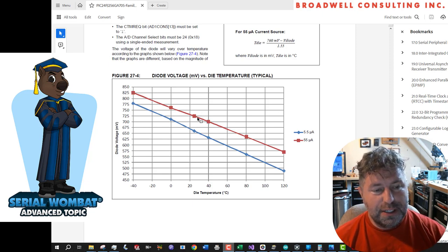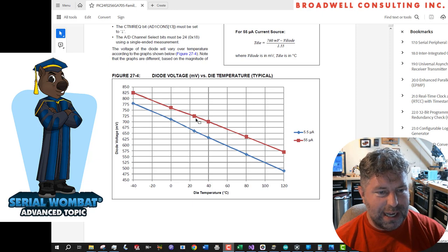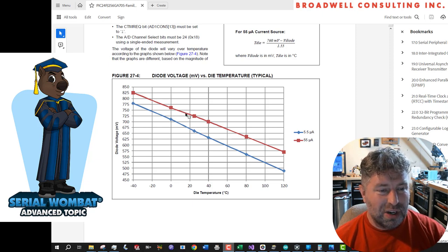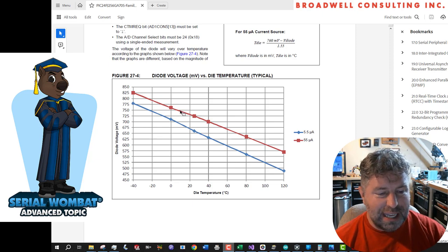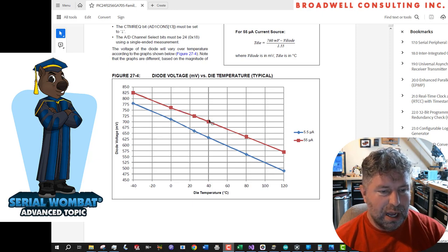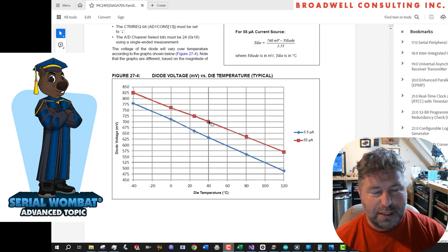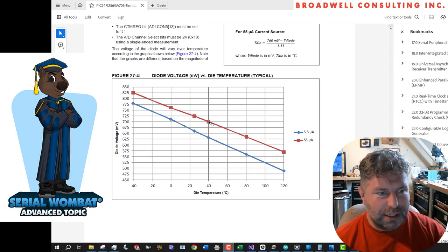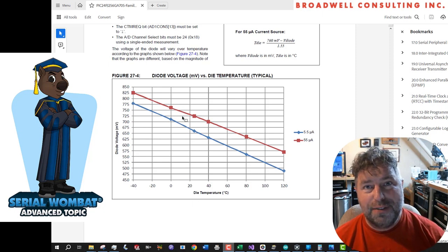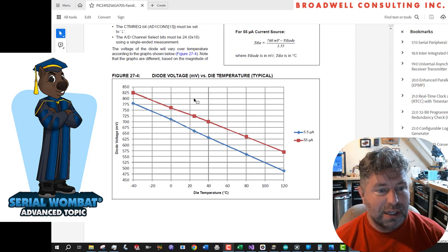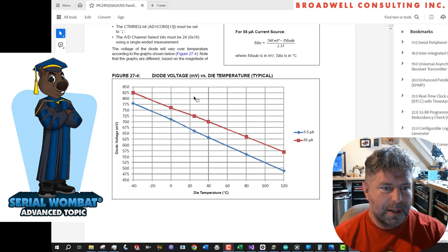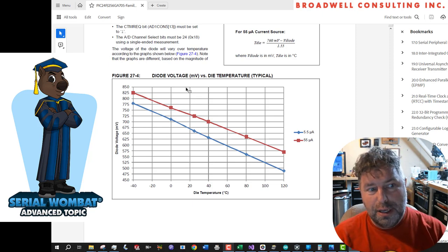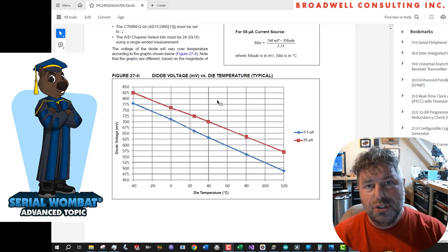You can see a page from the PIC data sheet here. If we feed 55 microamps from the CTMU through this temperature diode, it outputs a voltage that varies across temperature. If you take a close look, the area where we're going to be operating, probably from 10 degrees through about 40 for a typical indoor environment, the entire range only changes about 50 millivolts.